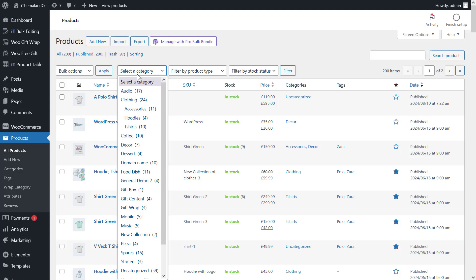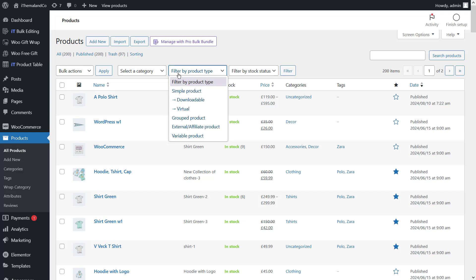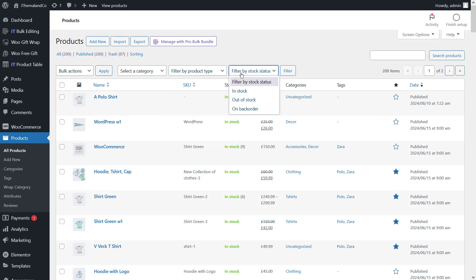By using filter by product type, you can filter simple, variable, grouped, and other products by choosing one of the items in the drop-down list. And then with filter by stock status, you can filter in stock, out of stock, and on backorder products.